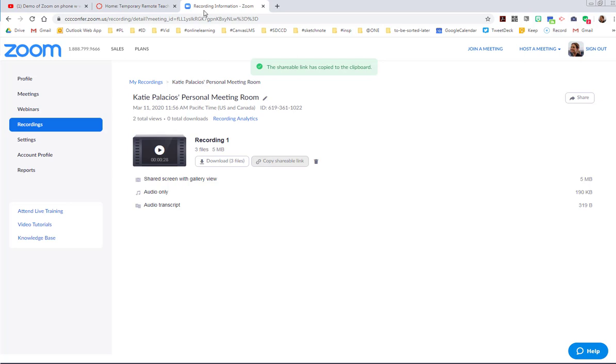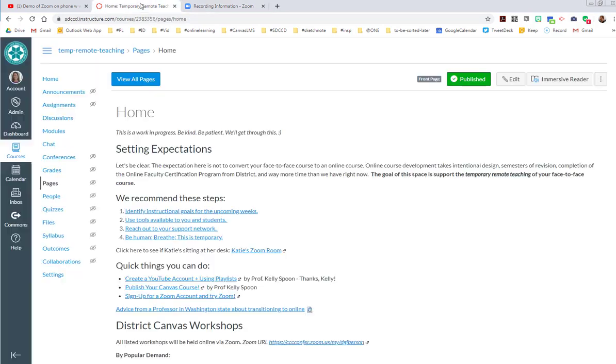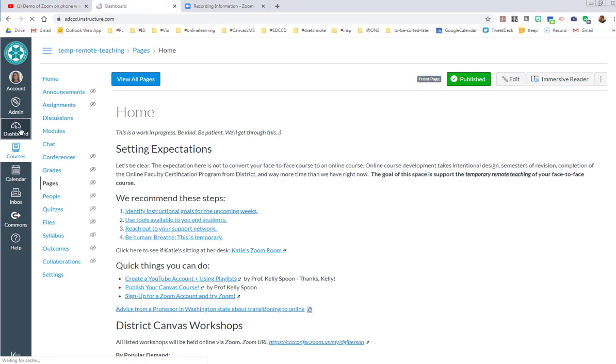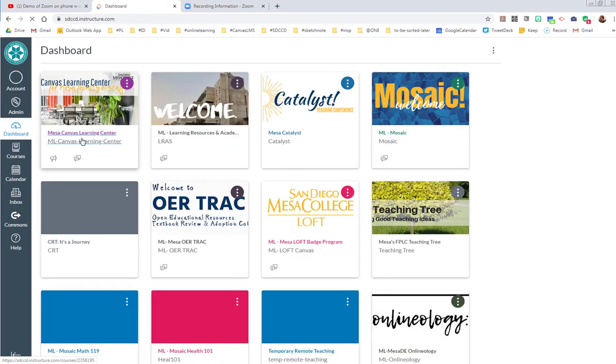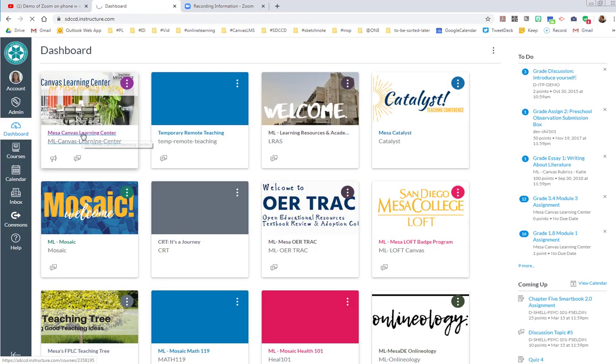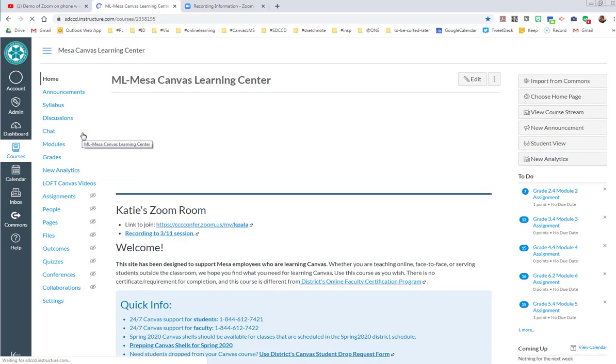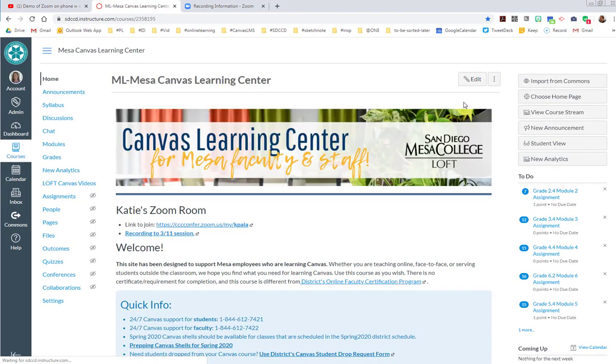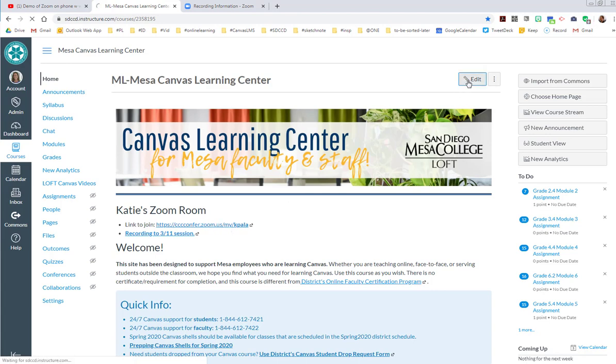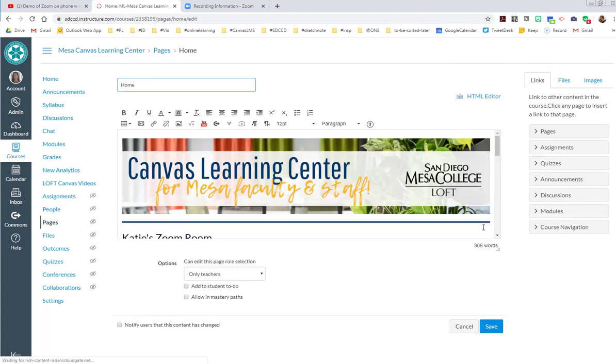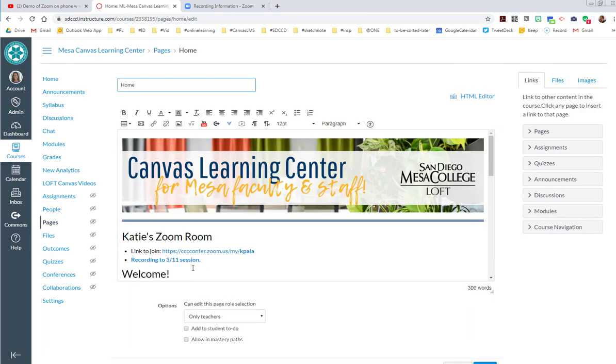So now I could go to Canvas. Remember where you put your Zoom room link before? Let's make it super duper easy. Wherever you have that Zoom link...